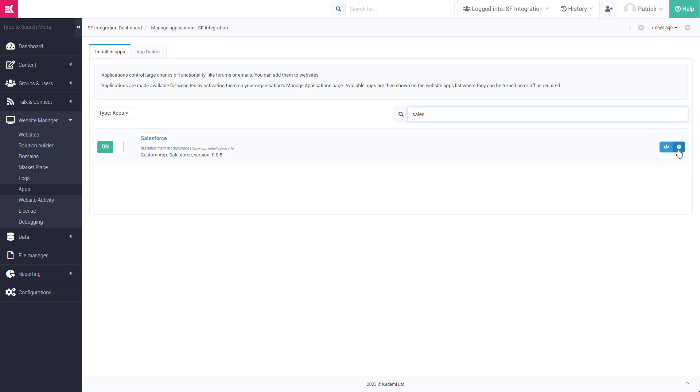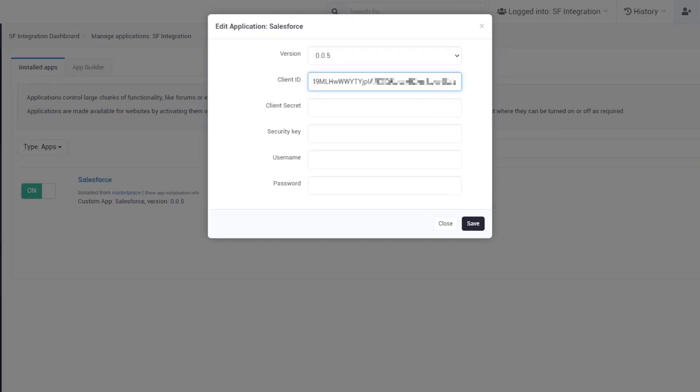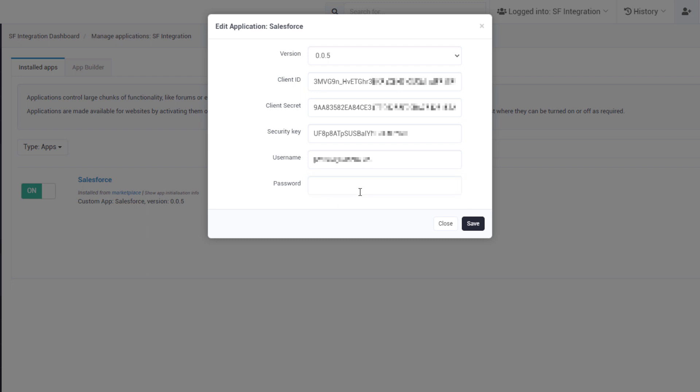Once these apps are installed, configure your Salesforce app by plugging in your Salesforce credentials and app keys.